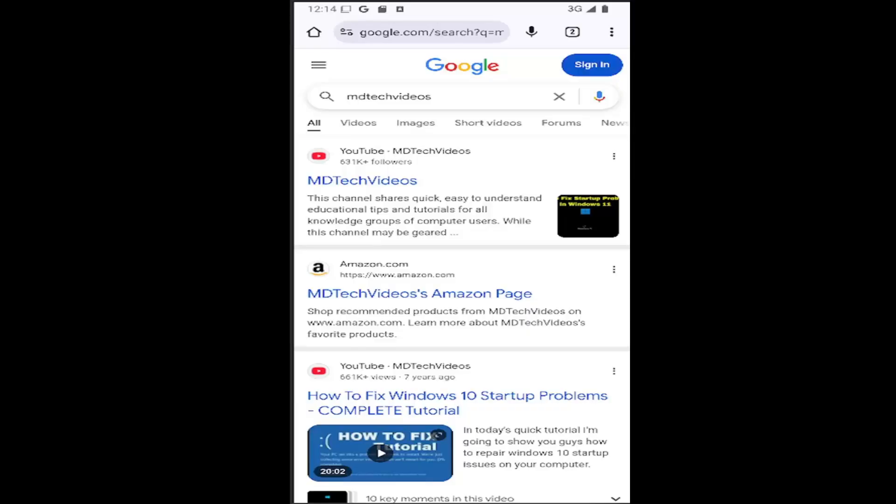In today's tutorial, I'm going to show you guys how to turn on background syncing on the Google Chrome mobile app for your iOS or Android device.